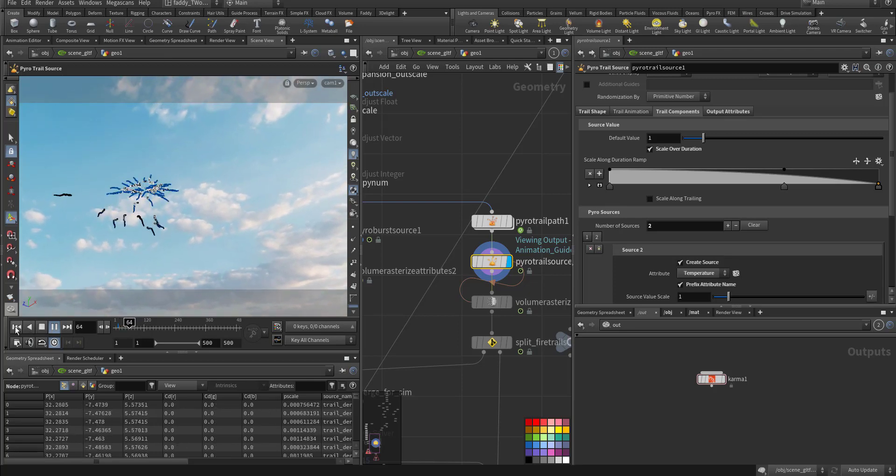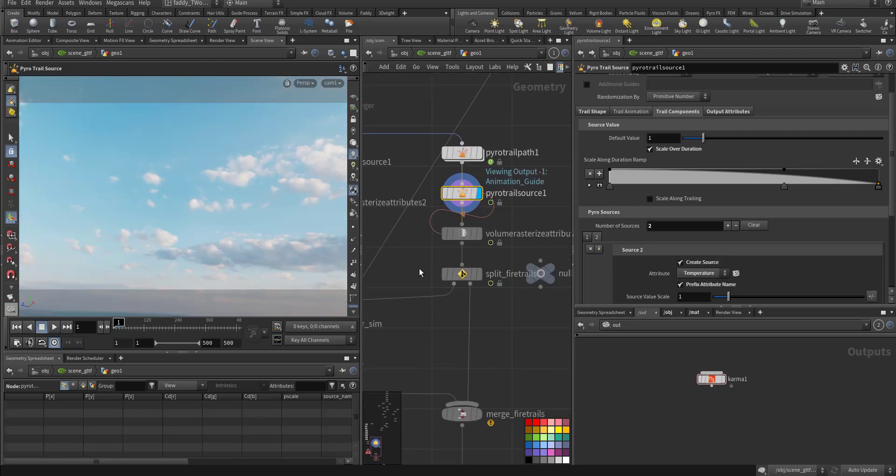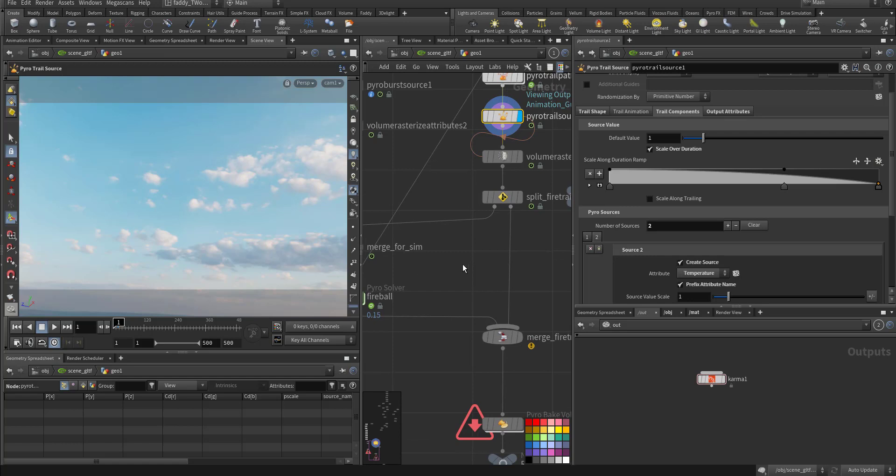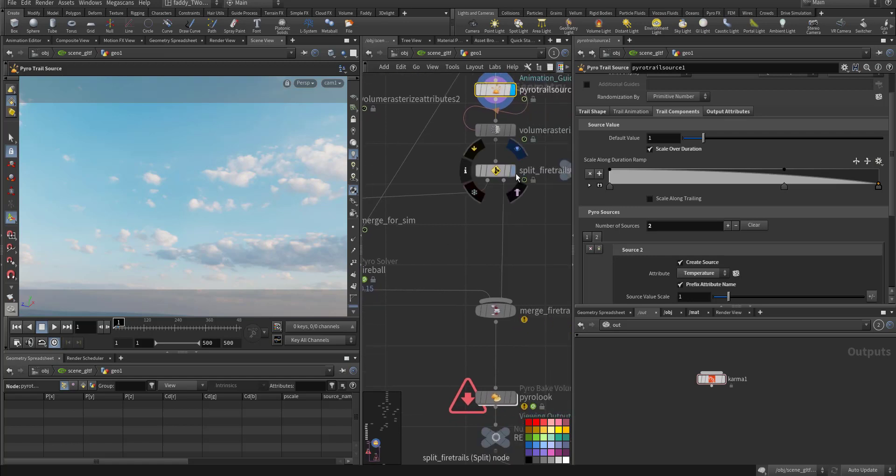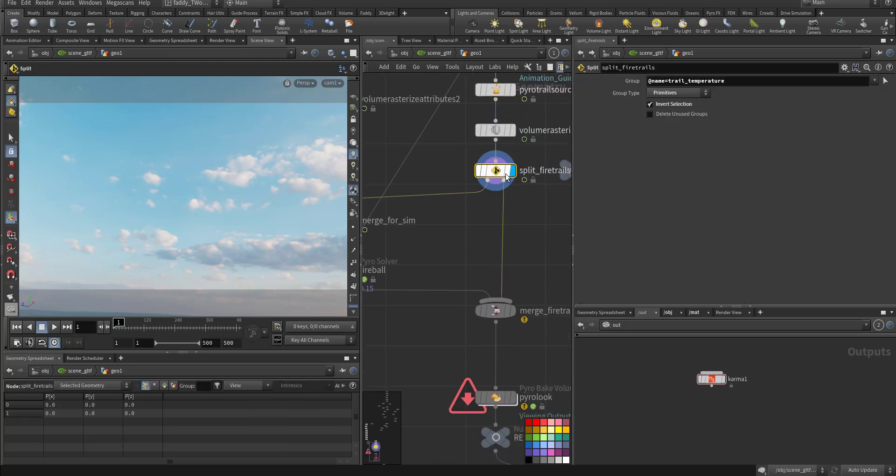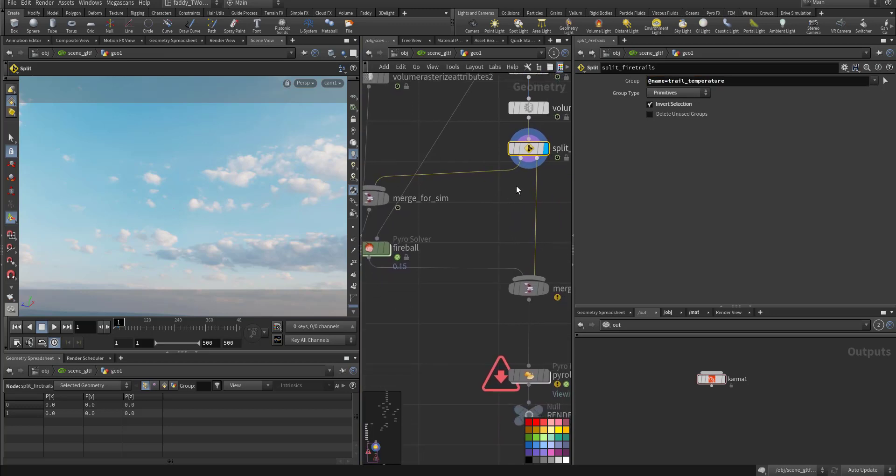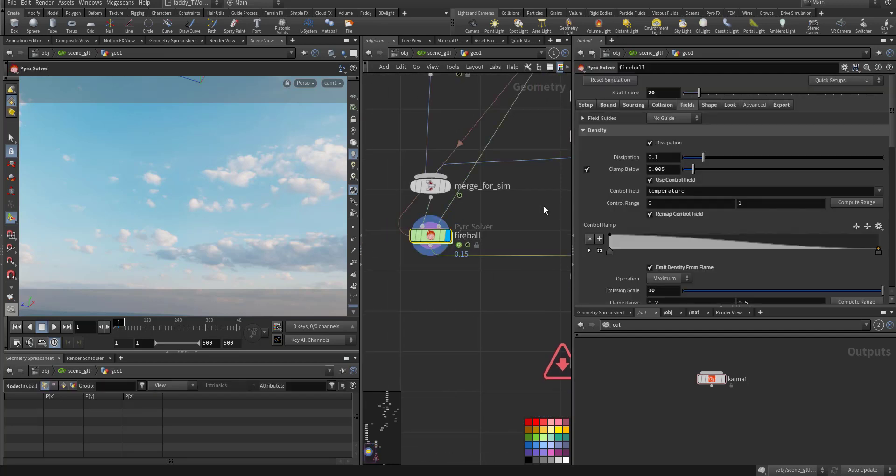Just a fine element, extra detail, both rasterized. Here I split it according to the trail temperature. Whatever has trail temperature will go to the simulation, remaining will come here. So this is the fireball, should call it explosion.